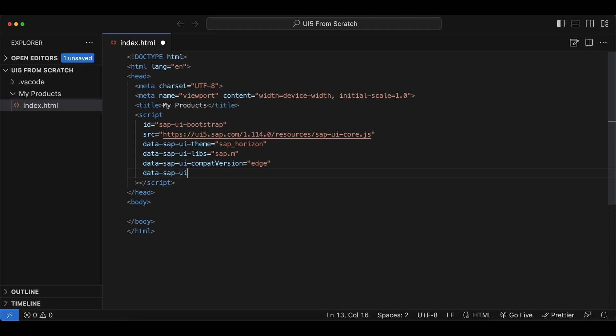Next one: data-sapui-async, and we set this to true. And this way, the UI5 resources can be loaded in the background simultaneously.